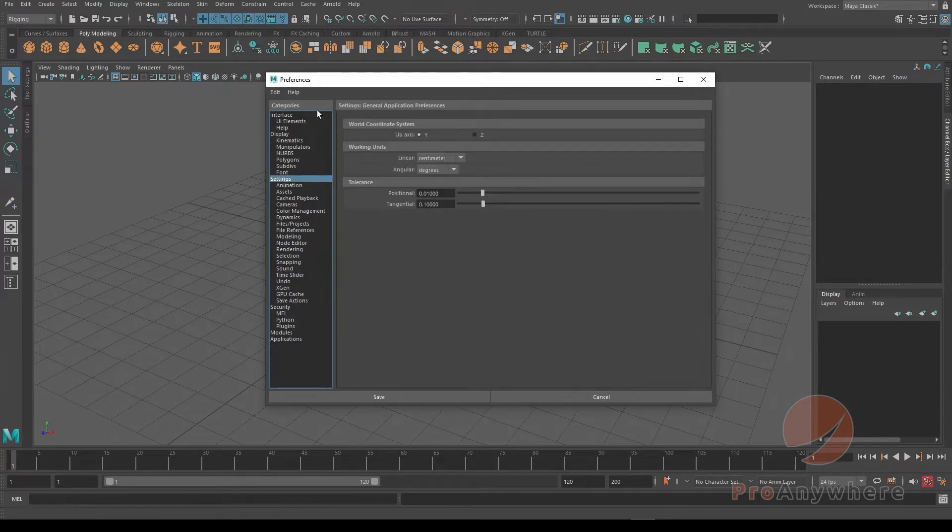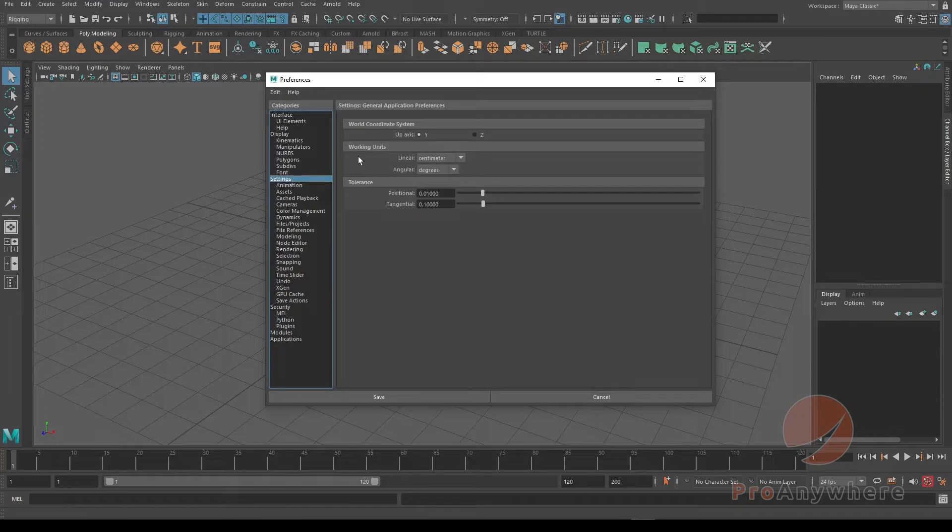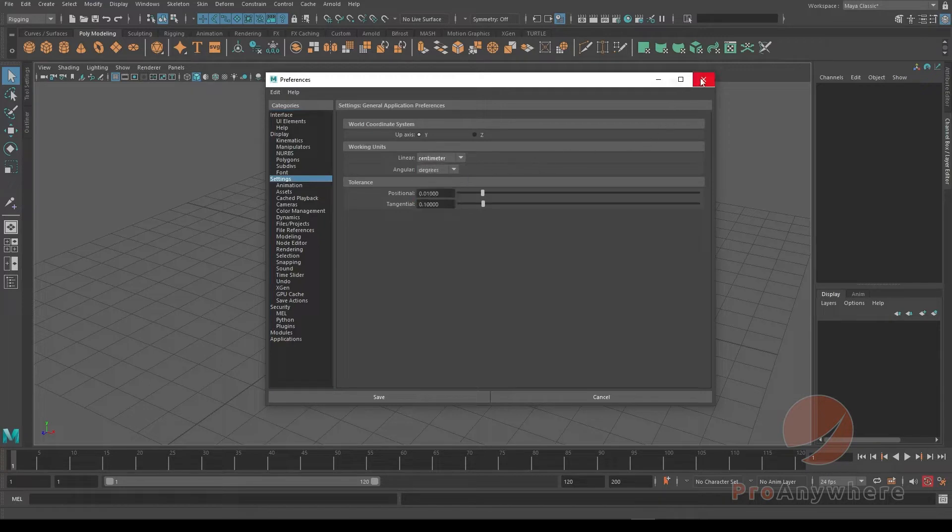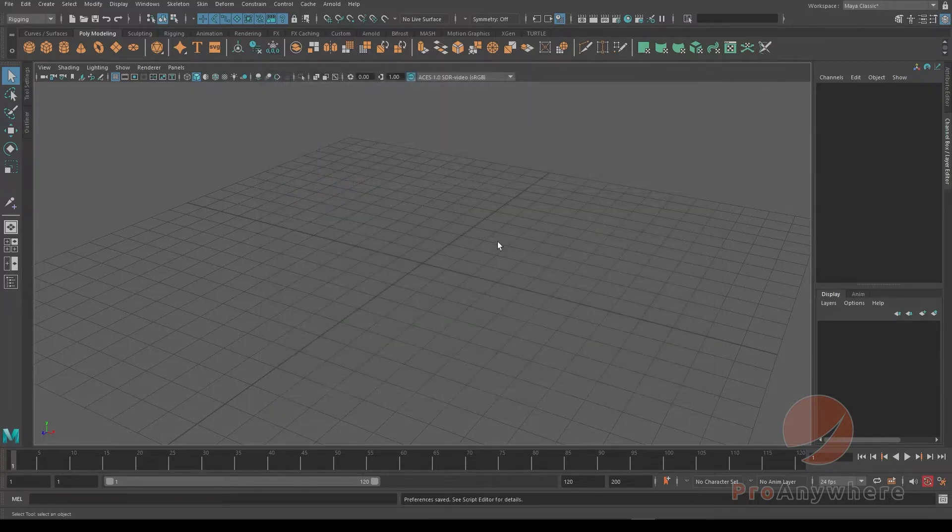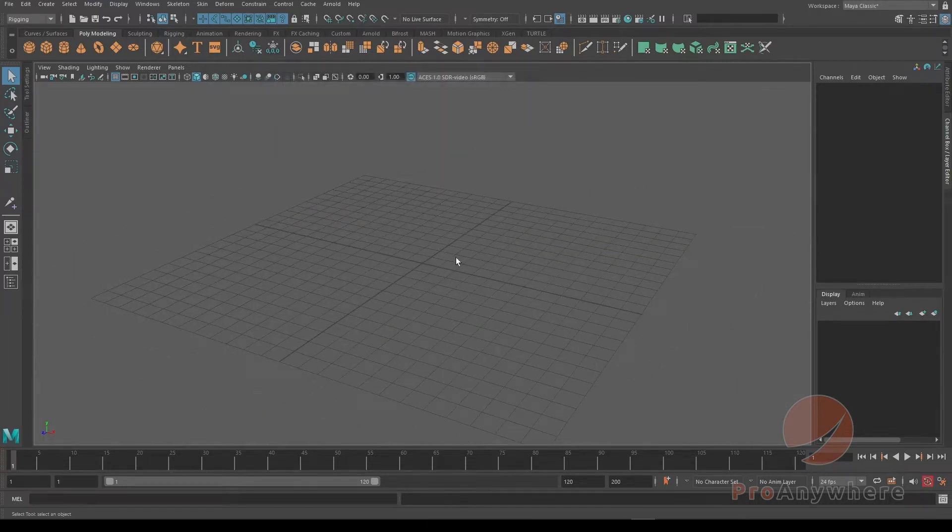You have different working units, and depending on what you're working on, if it's meters or centimeters, you get really different sizes in the scene, so your joints might not match up.